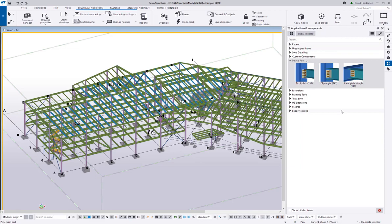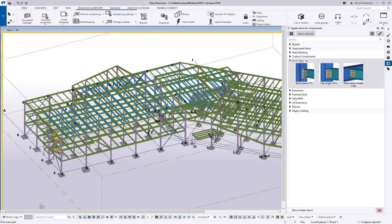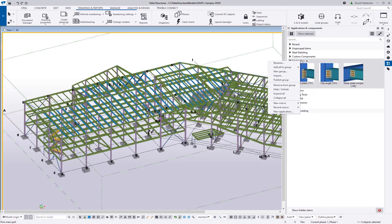It doesn't just have to be components—it can be extensions, it can be macros, it can be anything that's showing up in this applications and components catalog. There's a lot more that you can do with this. You can create subgroups and you can move these groups, so there's quite a bit of customization. But I didn't really want to spend too much time on that—these tips and tricks are supposed to be relatively quick. Just know that you can create your own group of favorites here.